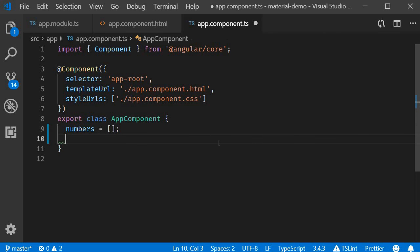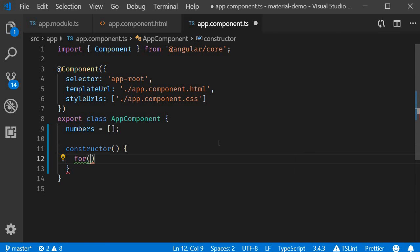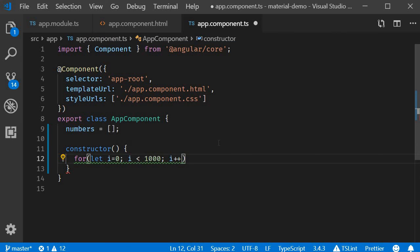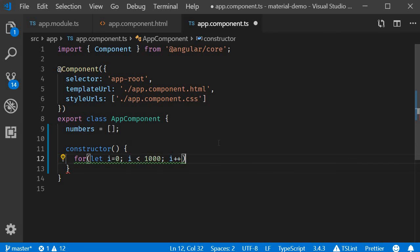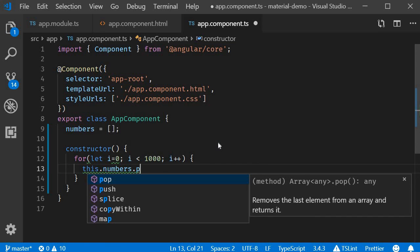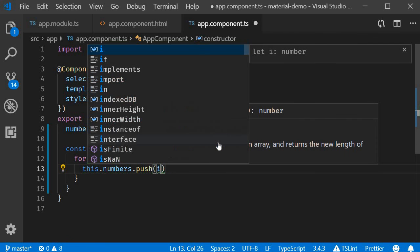Then in the constructor for let i equals 0, i less than thousand, i plus plus, this.numbers.push(i).